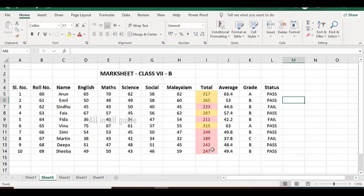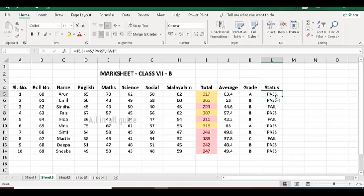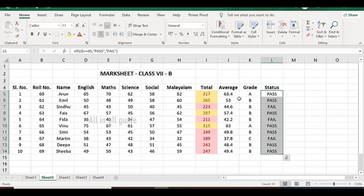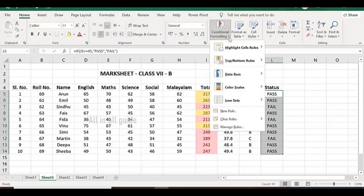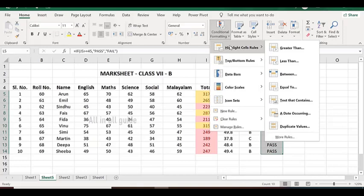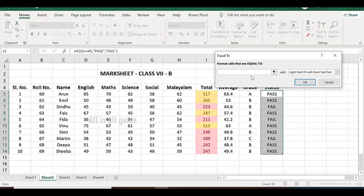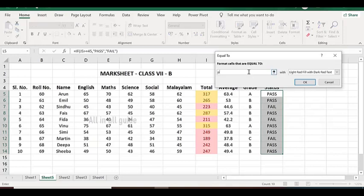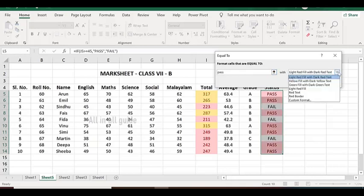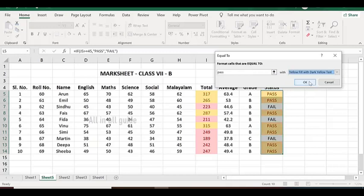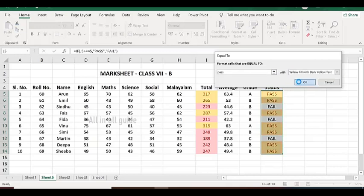This is conditional formatting. Here we have cell value. We have passed here. Pass or Fail or Pass. We have passed in yellow. The portion is selected. I am going to do it. In the conditional formatting, highlight cells rules. Click equal to pass. You can see yellow.